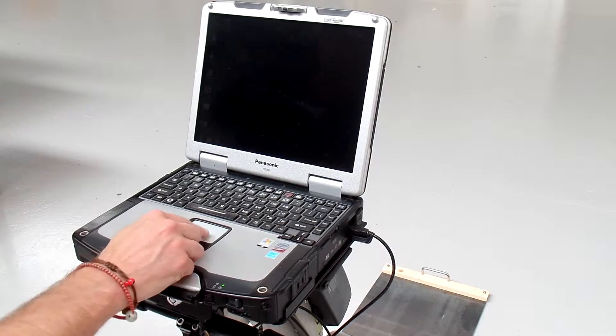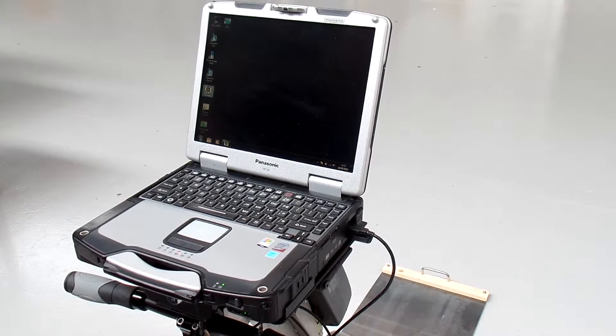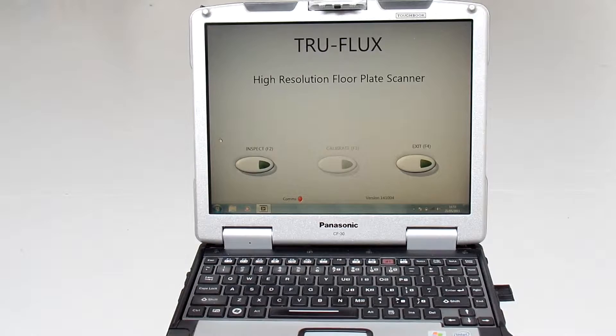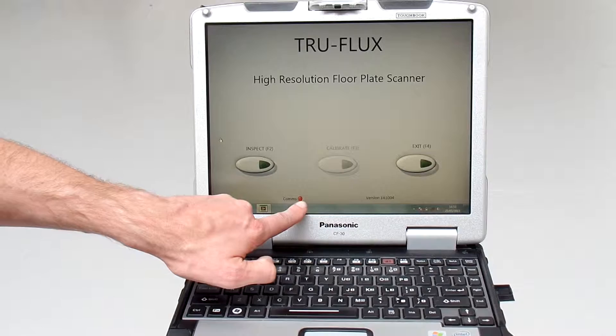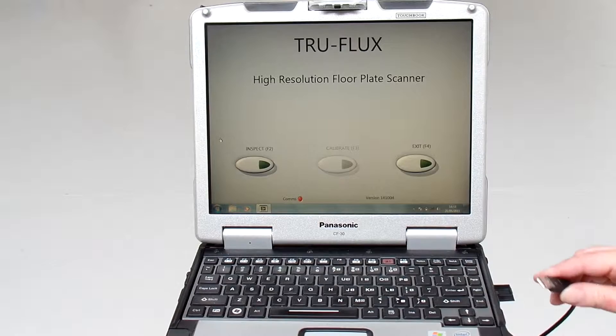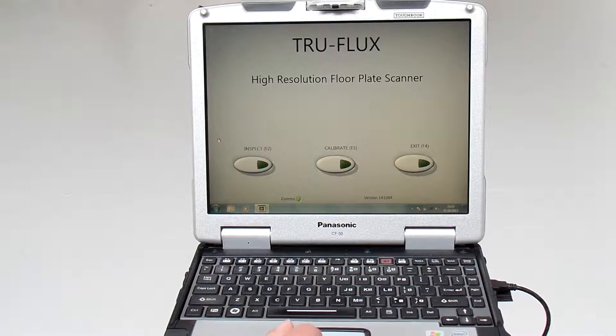Once Windows has been booted, you run the TruFlex software from the start screen by double clicking on the TruFlex icon, and the software will start and communicate with the product. The software has started. There are three buttons on the display to start an inspection, to run a calibration, and to exit the application. There is a communication status light here which will be red until a USB connection is made to the head unit. If we plug the USB cable in, the light will turn green once communications has been established.